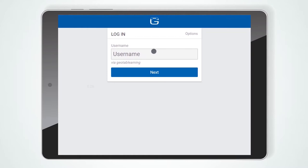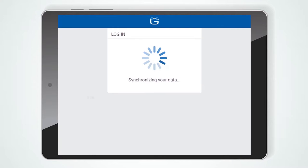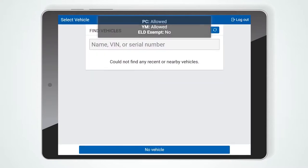To log in to Geotab Drive, enter your username and password and select Login. Once your credentials are confirmed, the system will synchronize your data before loading the main interface.